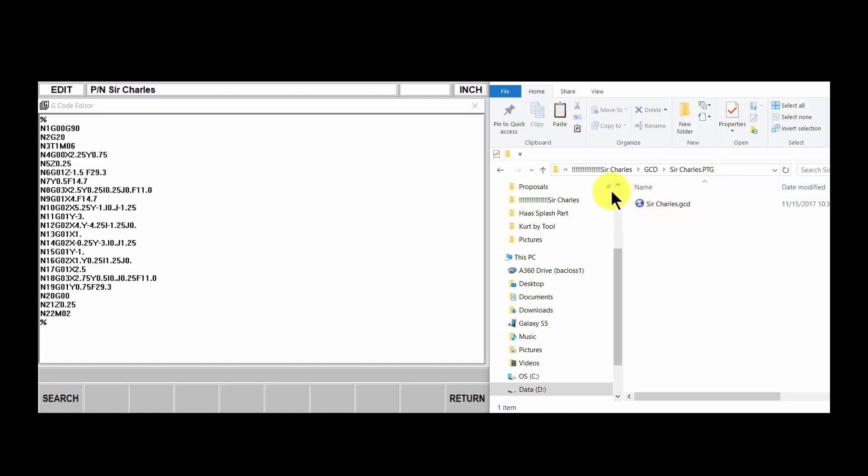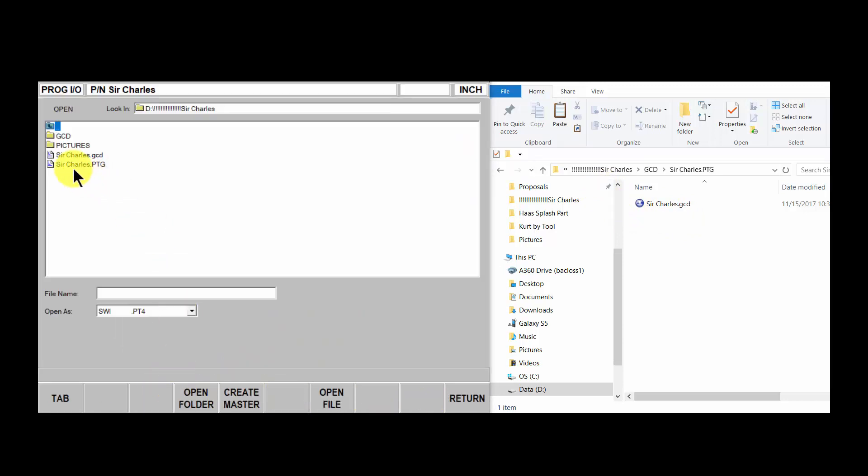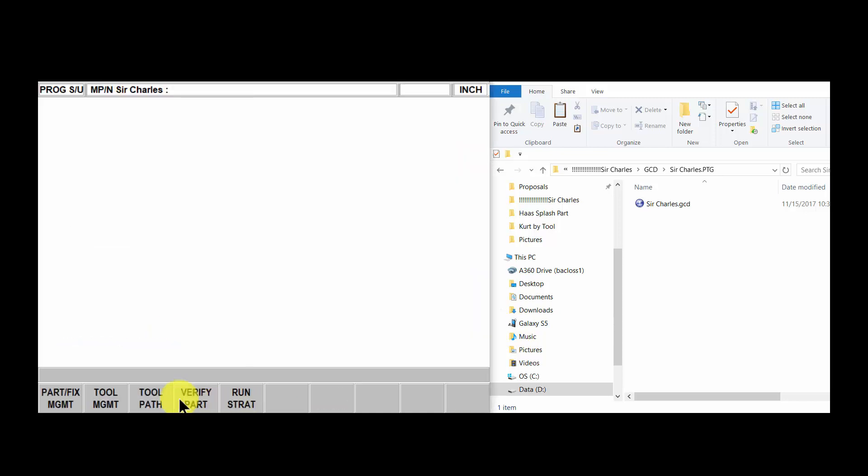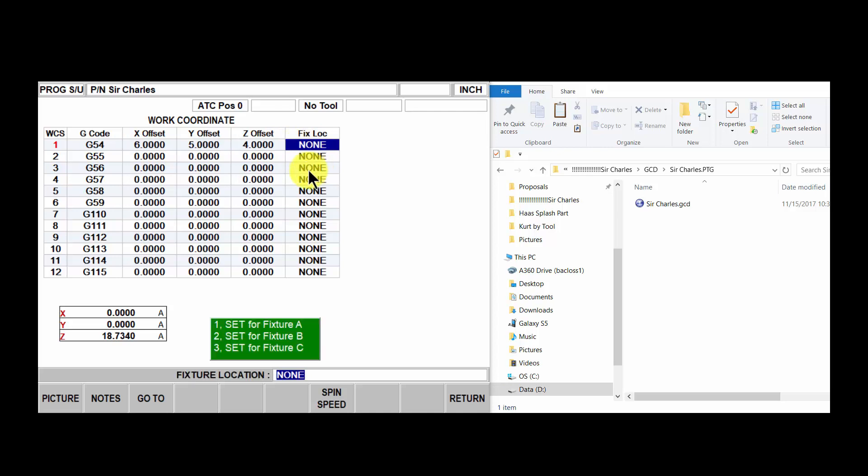Whatever folder your file name was, save it in there. That way when you go to bring in a program, bring in the PTG file, there's instructions in here that tell it to go to the gcd folder, in this folder, and get that new G-code file.